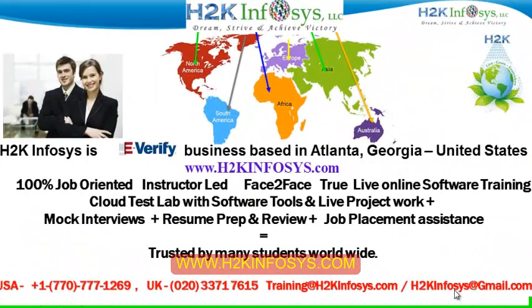Welcome to H2K Infosys. H2K Infosys is an e-verify business based in Atlanta, Georgia, United States. We provide 100% job-oriented, instructor-led, face-to-face through live online software training programs.